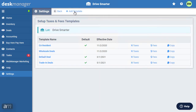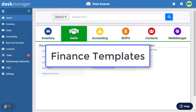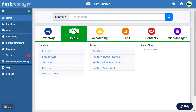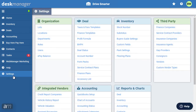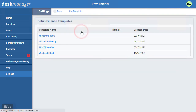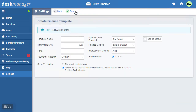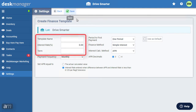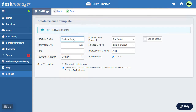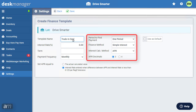After the template is created, it can be applied to any pending deal under the Deal section, or when you create a new deal. DeskManager Online allows you to create finance templates based on the requirements of your dealership. Finance templates are used to create a default finance structure in a deal. First, click Settings. Under the Deal section, click Finance Templates, then click Add Template. In the Create Finance Template page, provide a name, interest rate, and term.